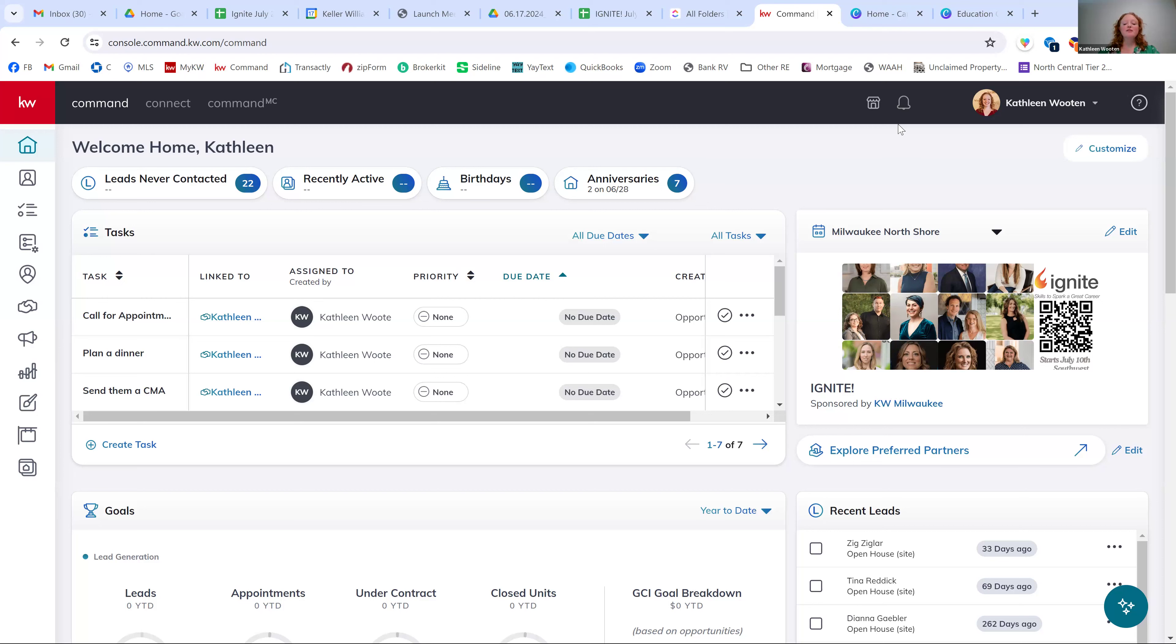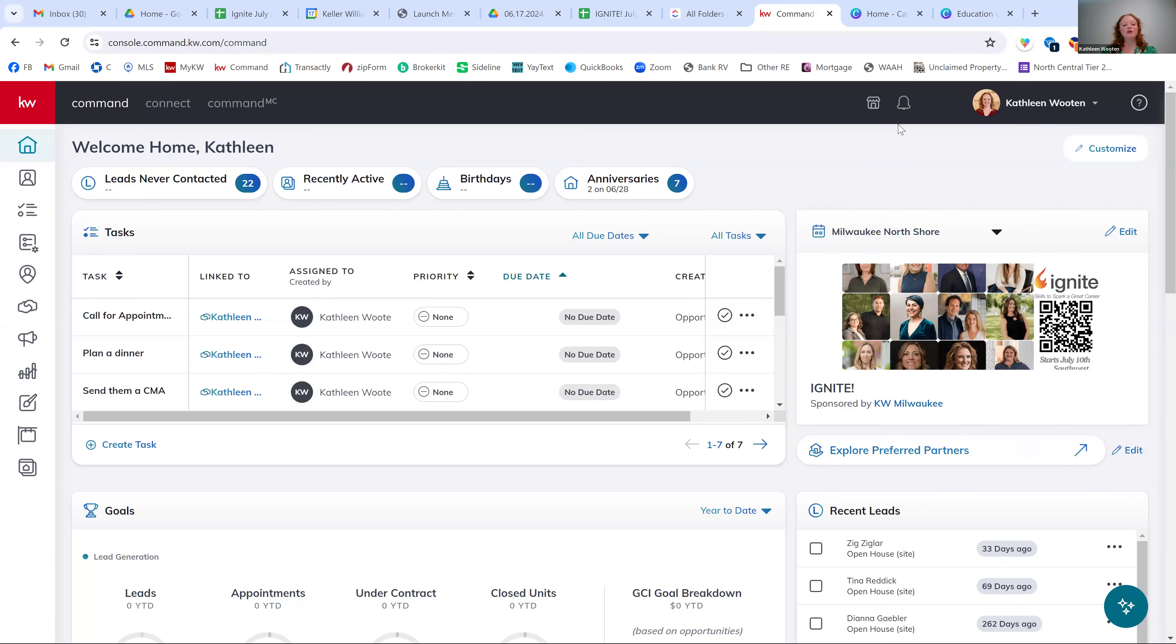So there is a few little unique things on the agent side of it that we're going to talk about today. And just to be transparent, there is one little bug we're working through. So there's a little extra step that I'm going to have everybody do if you're entering your listings into command as well. So we'll walk through all of that together.